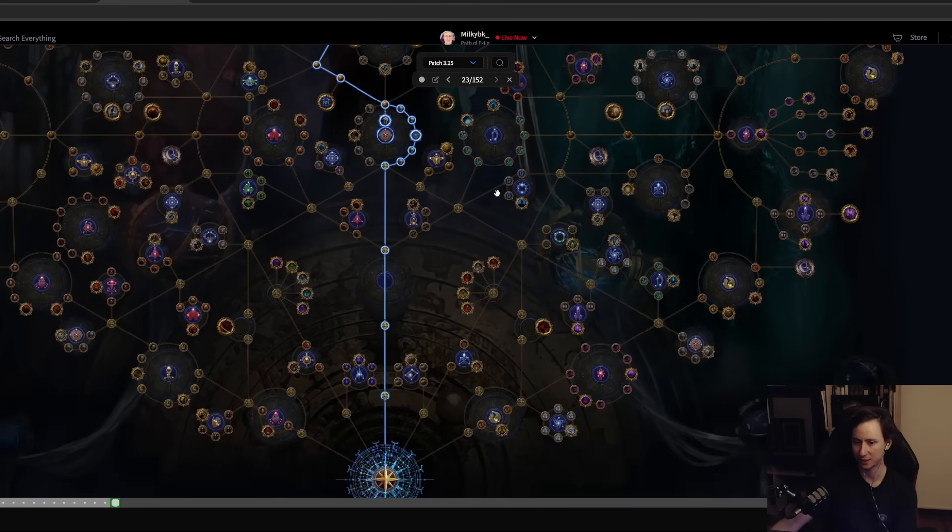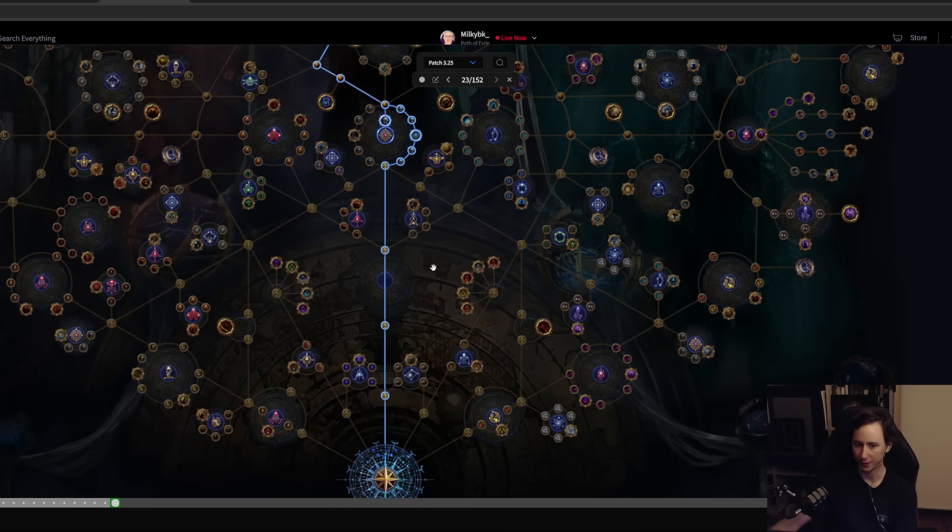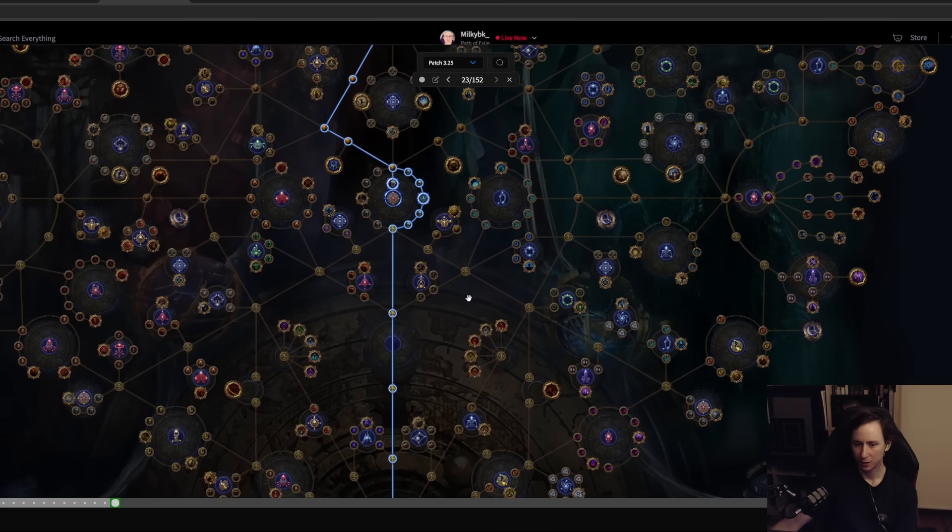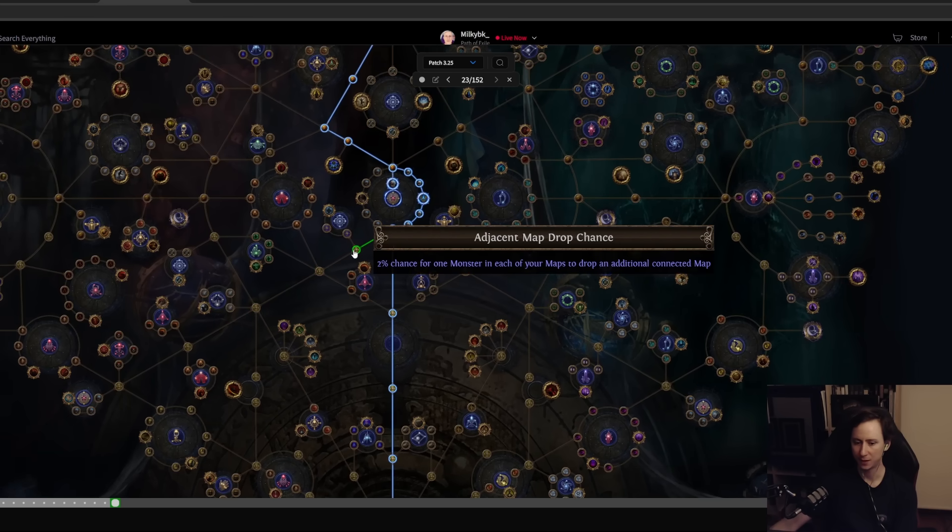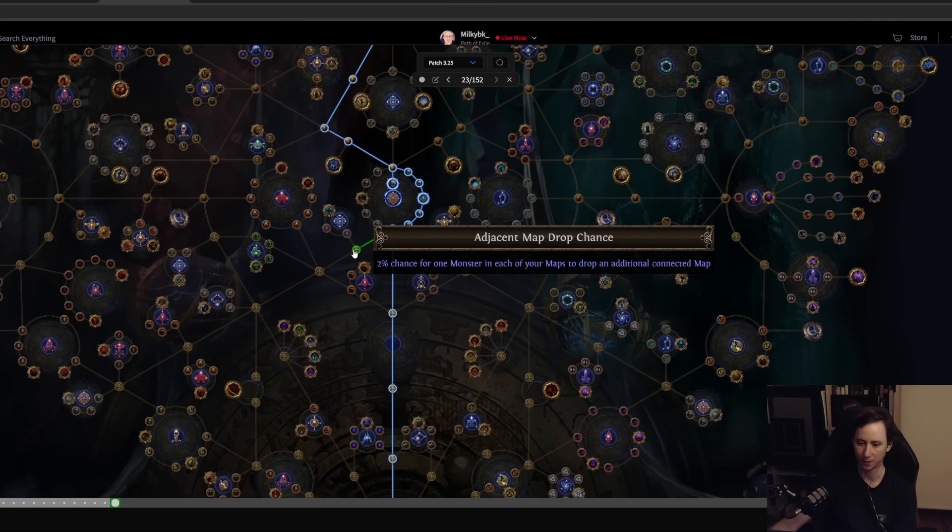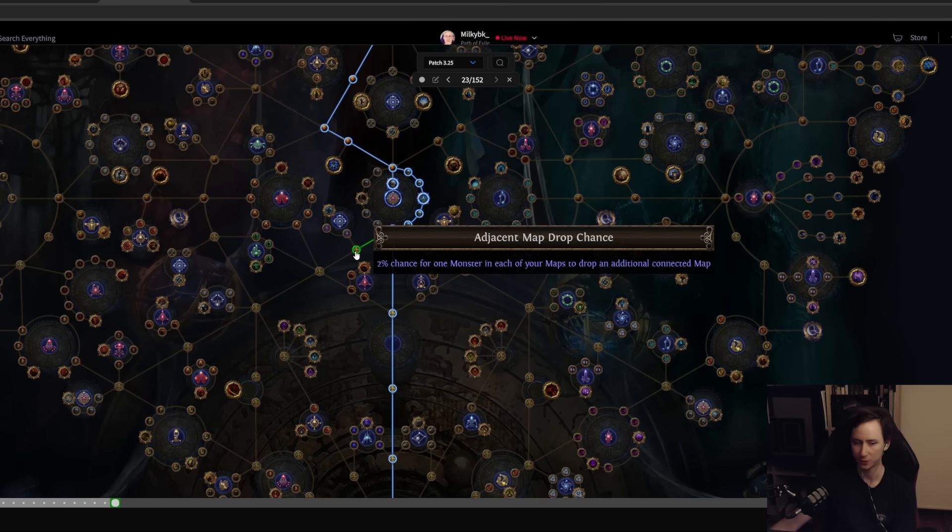Now you're going to be getting double the amount of progression that you've had up until this point. What you'll do here is now you'll want to be filling out the rest of your maps. These nodes, the 2% increased chance to drop an adjacent map, they're going to be the best nodes to take.